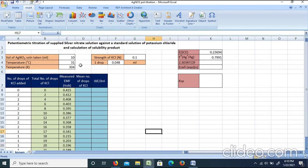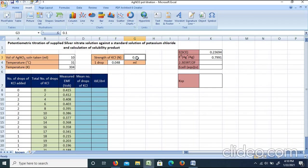Our experimental data: we took 10 mL of silver nitrate solution. The experiment temperature was 31°C, which is 304 K. The KCl solution used is of known strength. Counting drops: 50 drops of KCl corresponded to 2.4 mL. Therefore 1 drop = 2.4/50 = 0.048 mL.